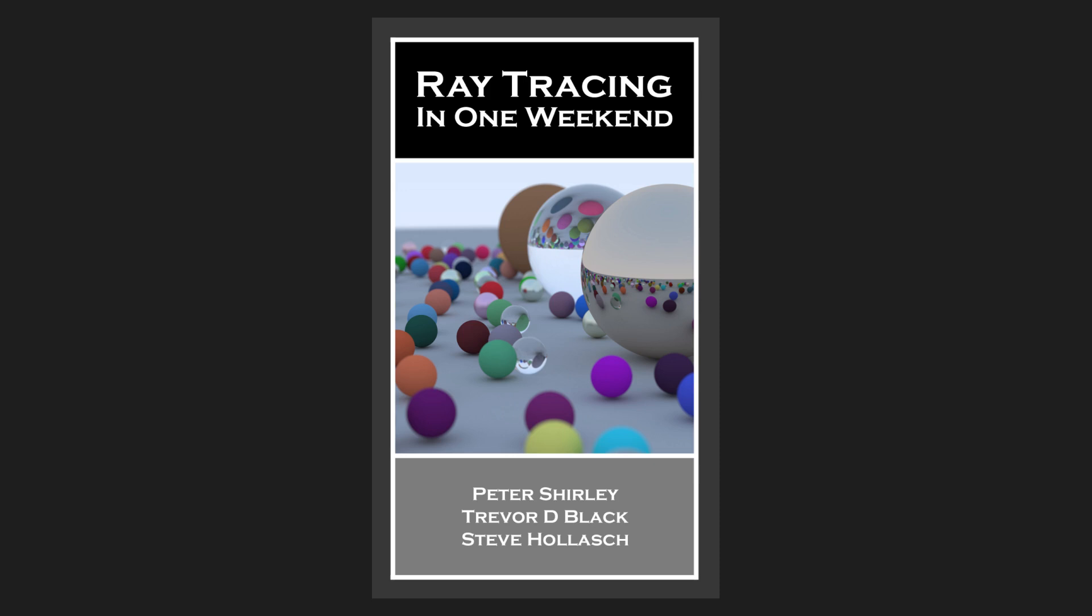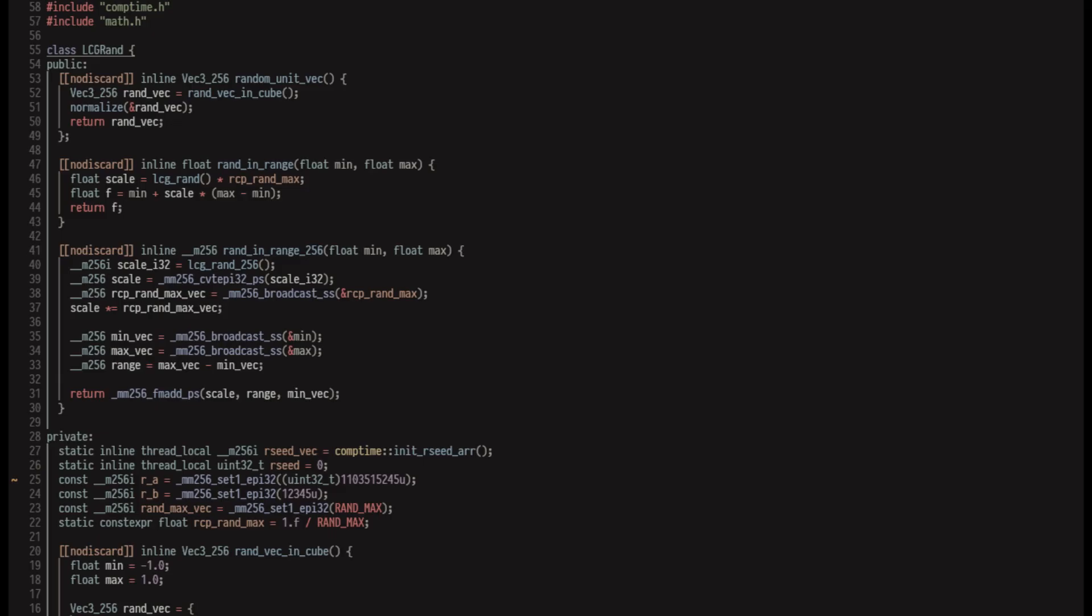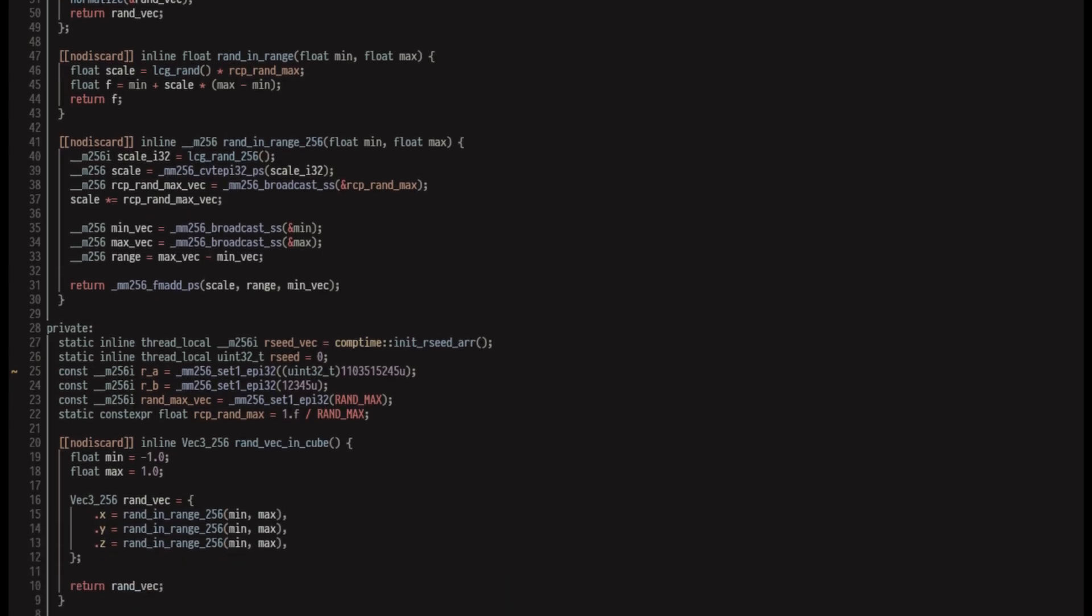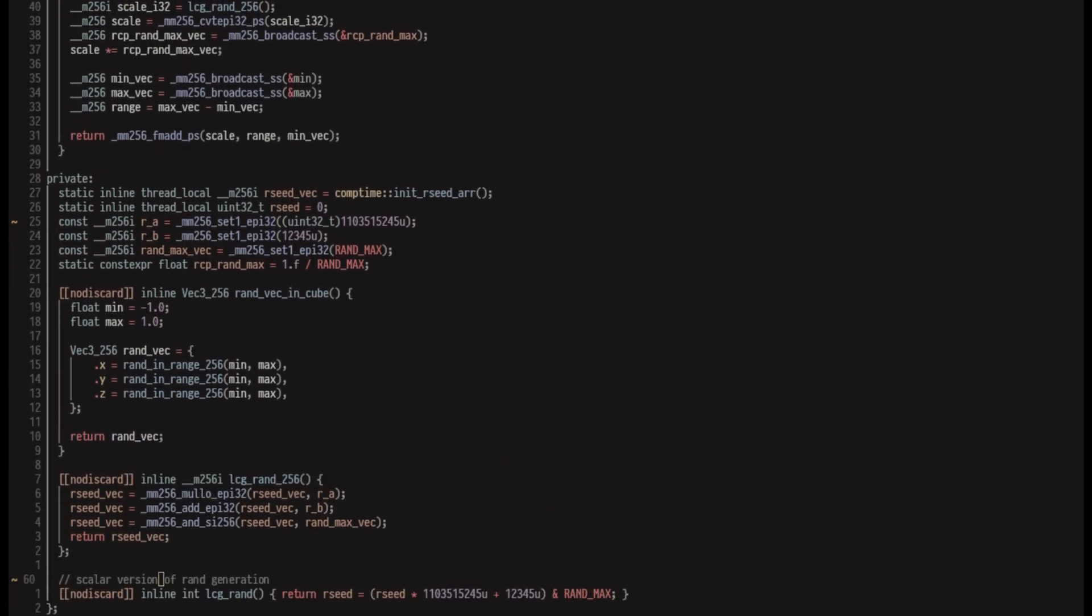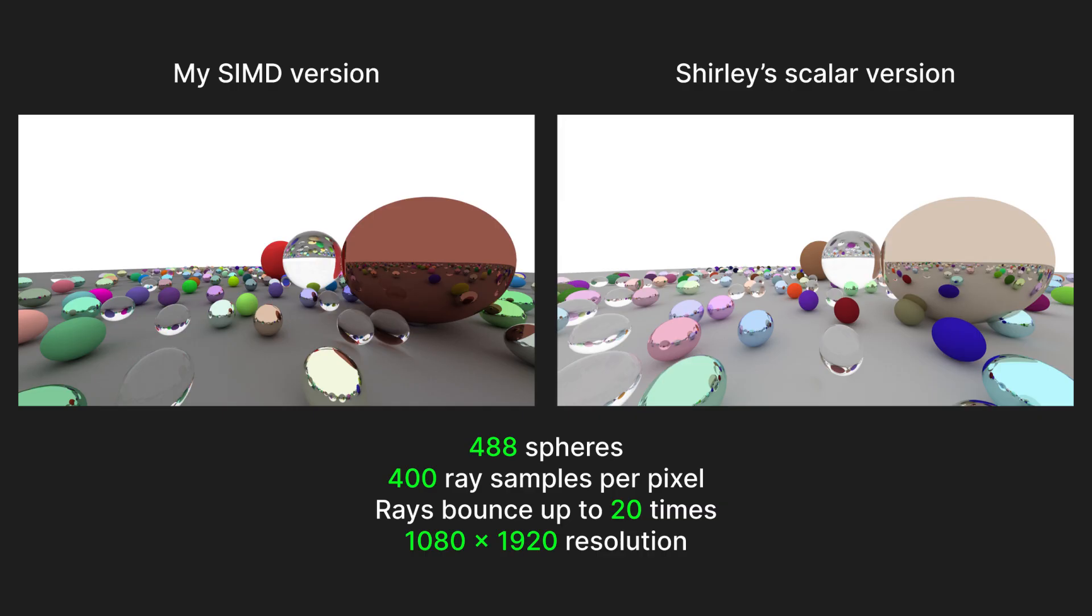I'll be comparing my implementation to Peter Shirley's scalar version, which was used in his book. The only change I made was implementing a linear congruential random number generator to replace his use of the std-rand function. I used it to speed up my pseudorandom number generation in my implementation, so I felt that it was fair to do the same with his. Besides the small spheres being placed slightly different due to randomization and using different colors, the two scenes are identical.